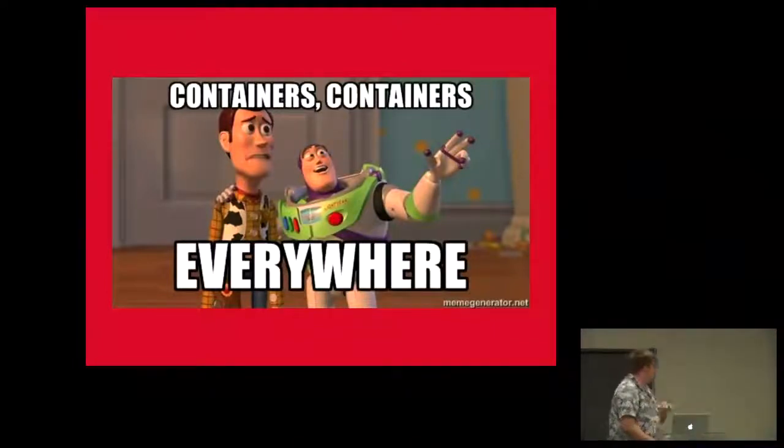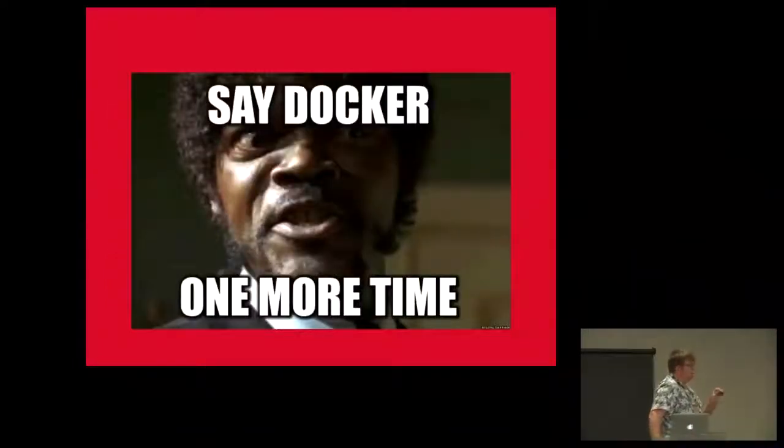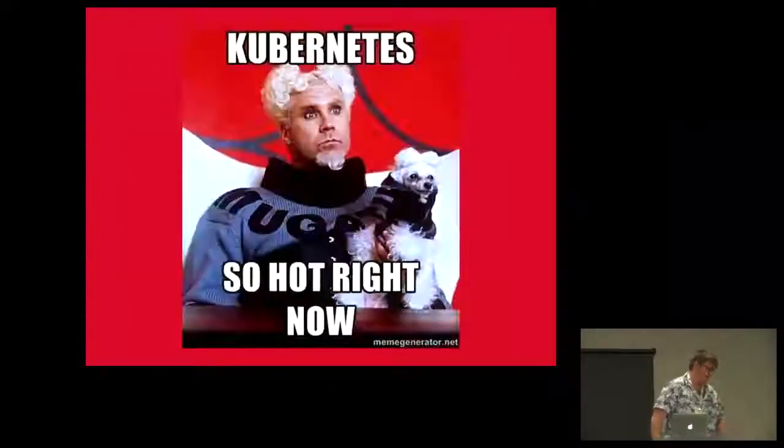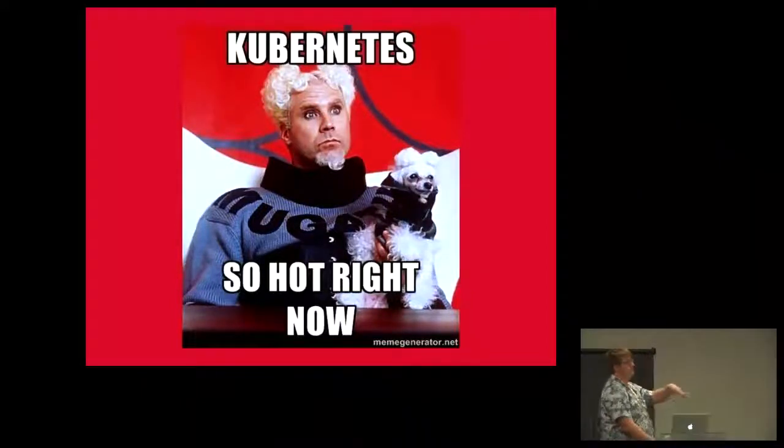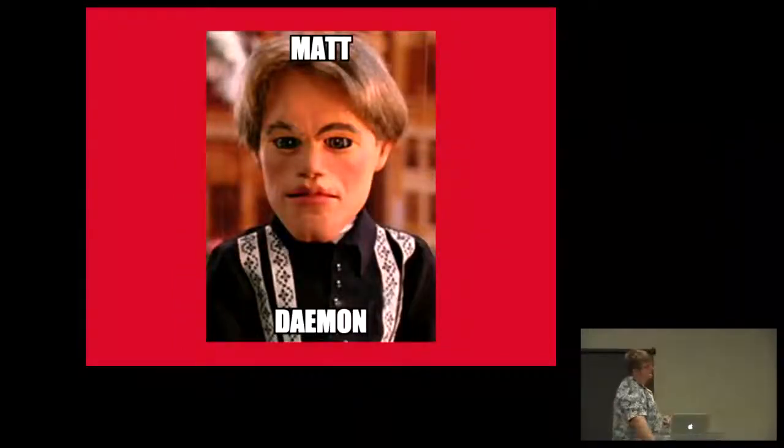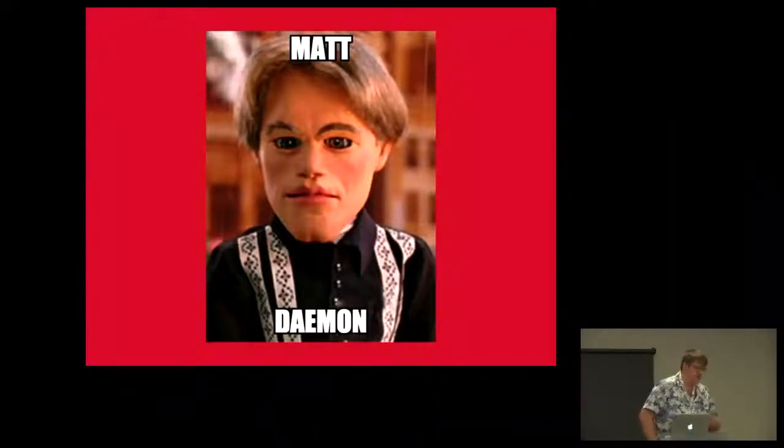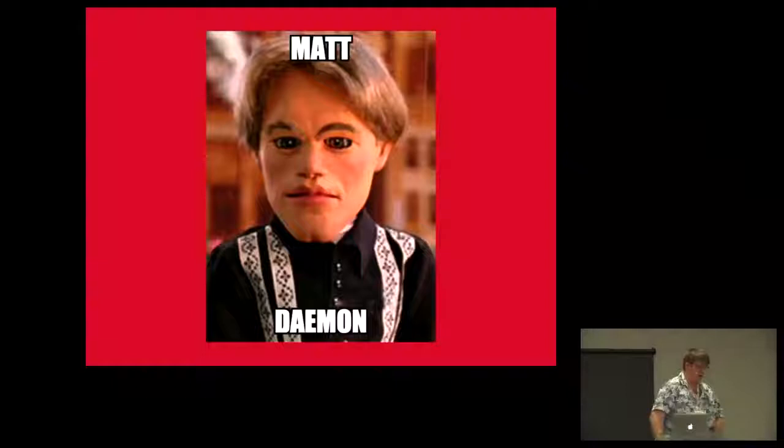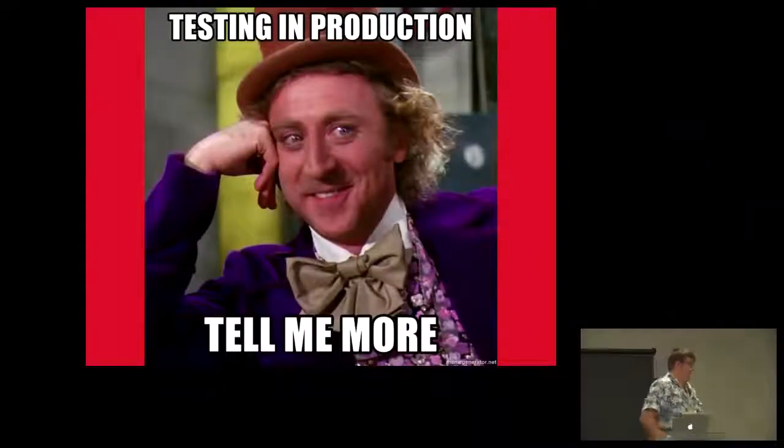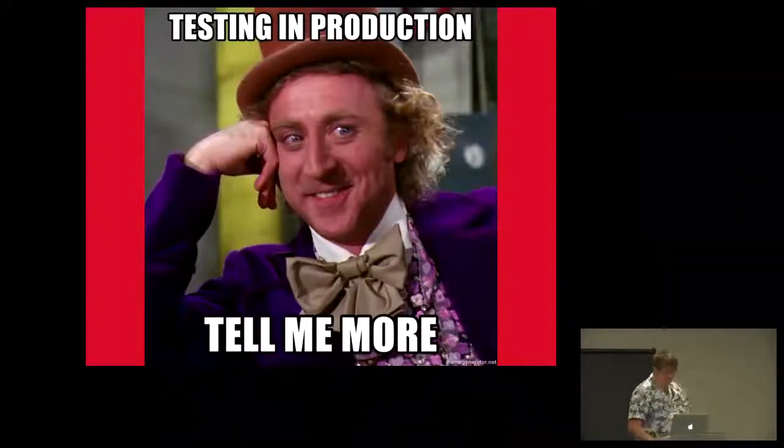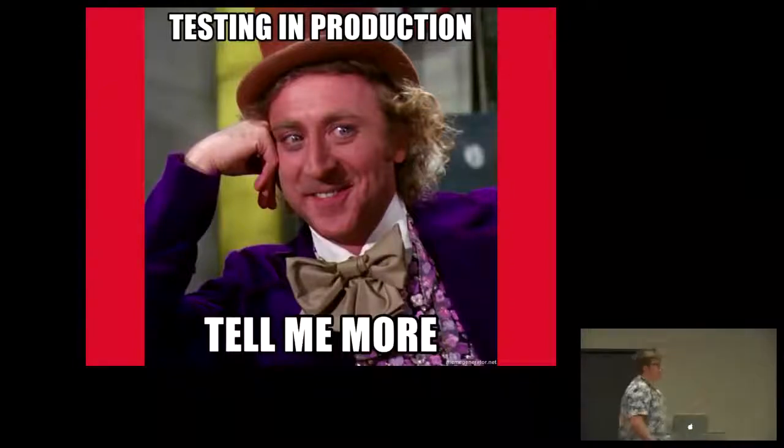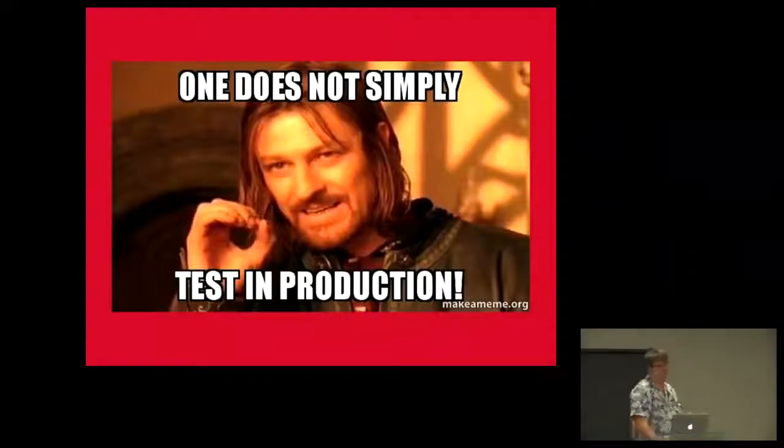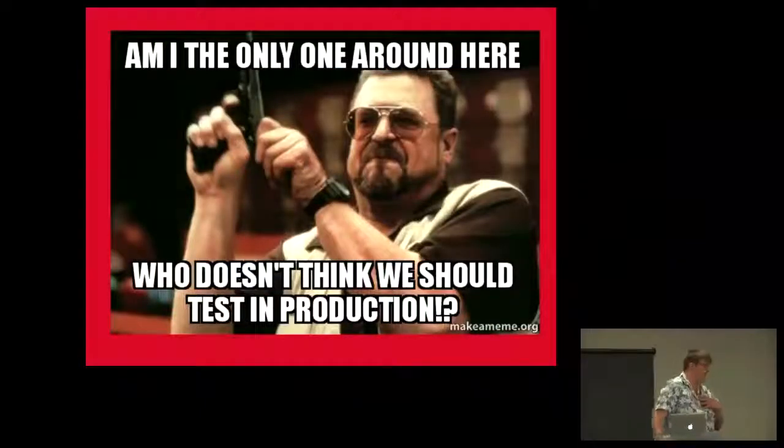Container sprawl happens. There's containers everywhere. And then you get that reaching point where you just say, say docker one more time, I'll blow your brains out. And then you hear at a vendor meeting, no, the next new thing is Kubernetes. It's so hot right now. Then you deal with imposter syndrome because you don't know who you're supposed to be.